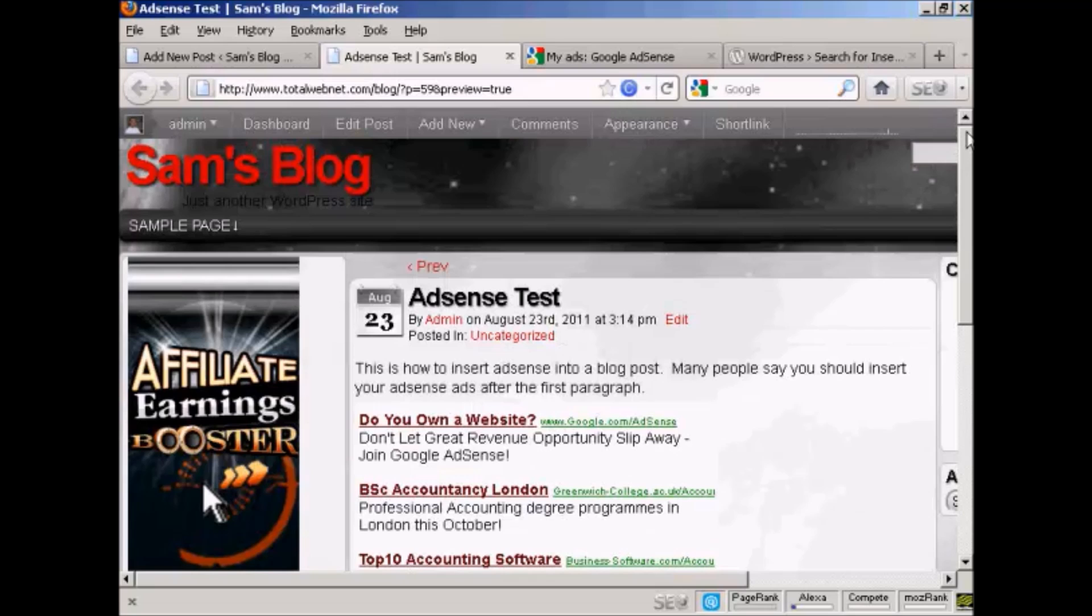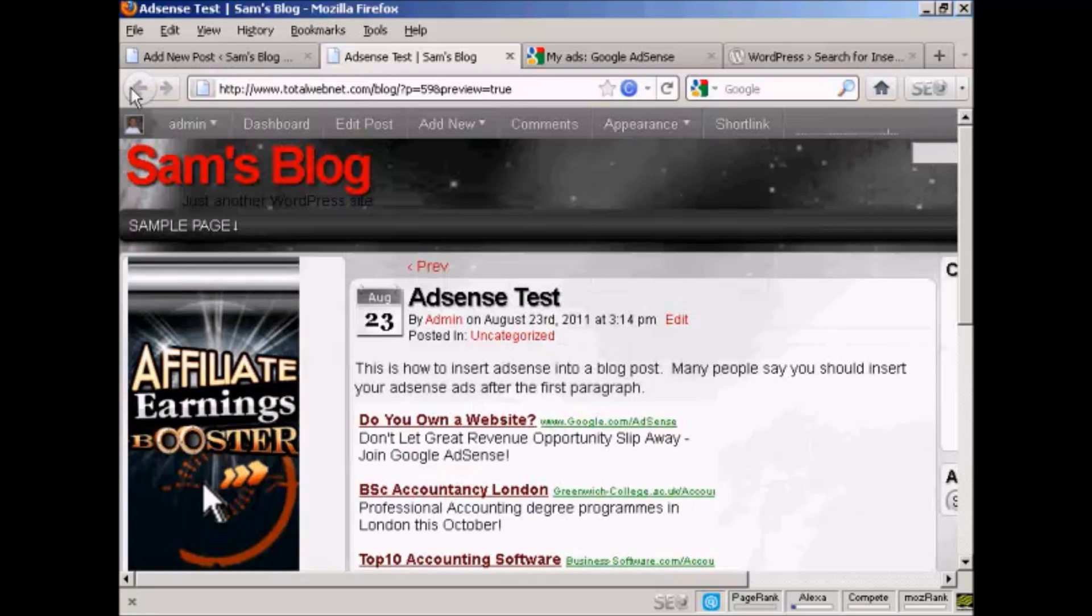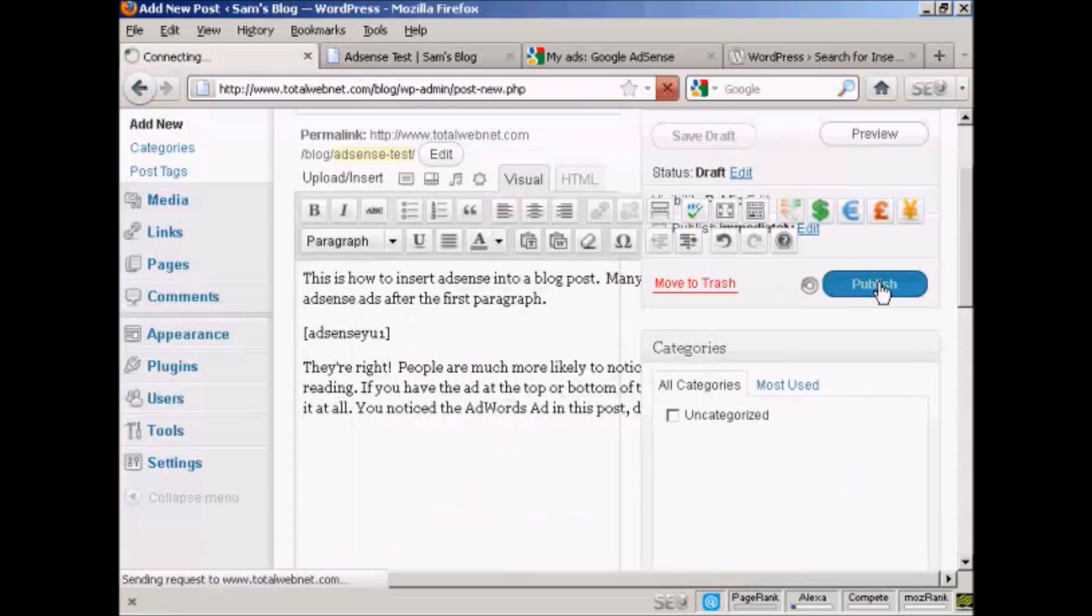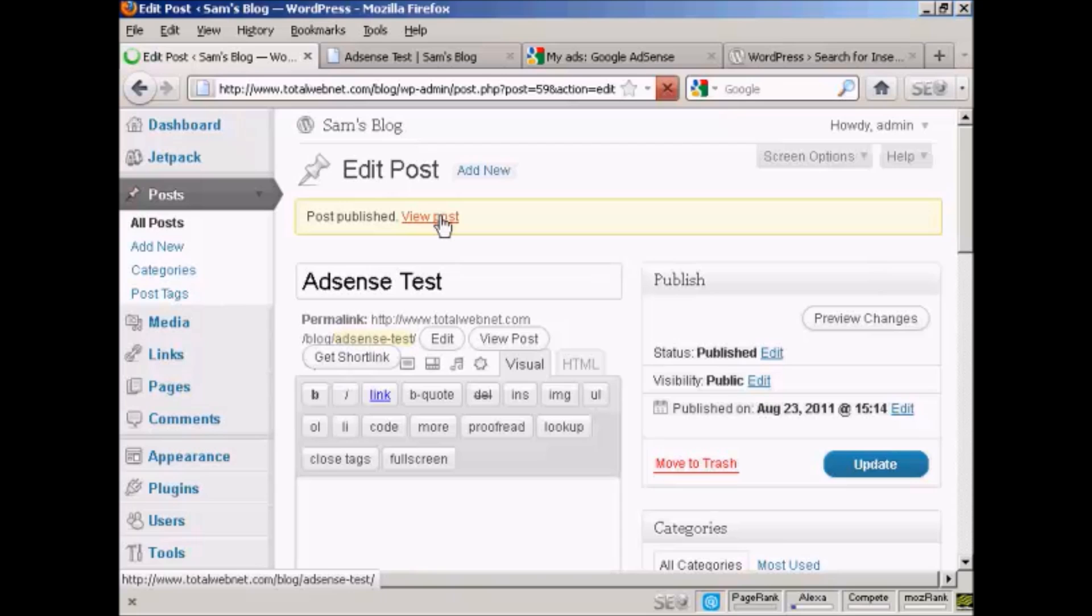So what I can do now, you can simply go back here and click on Publish. And then I can view the real post here.